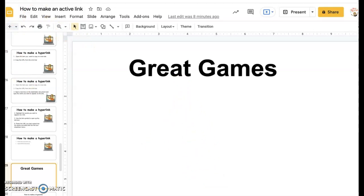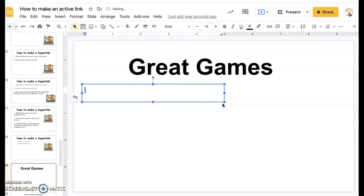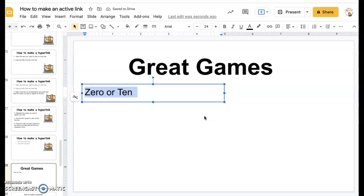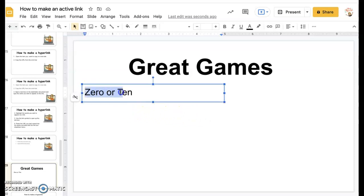I'm going to call this section 'great games.' I want to place a text box so that I can name the thing I want to link to. I select the text box, place it in, and decide what I want to call it. I'll call it the name of the game. I'll make it a little larger so we can all see better. Here I have the name that I want my link to connect to, so I need to connect that link — I'm going to highlight it.